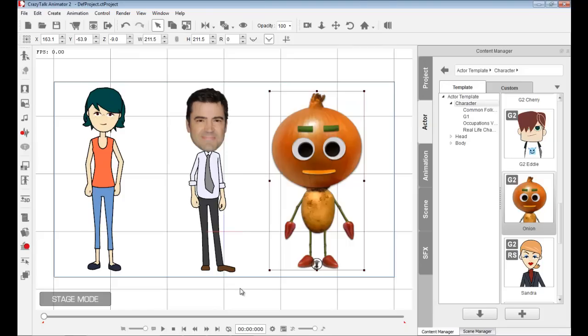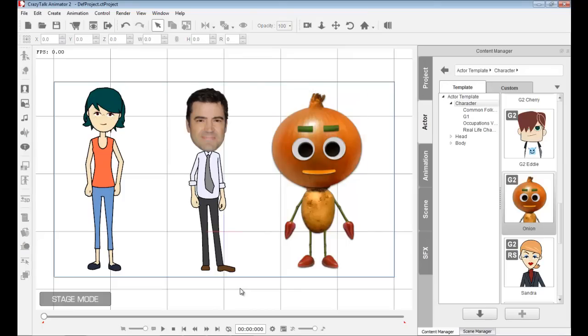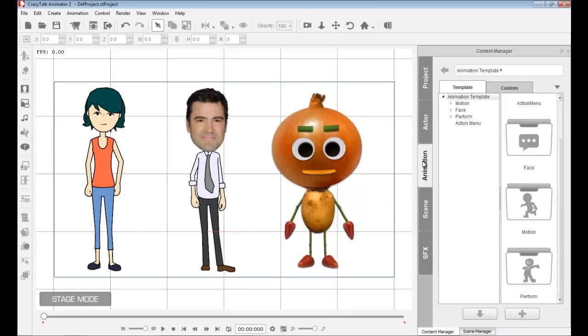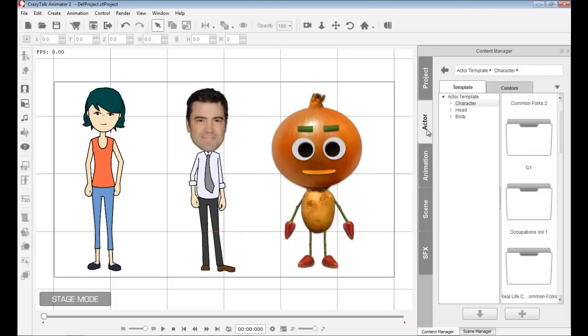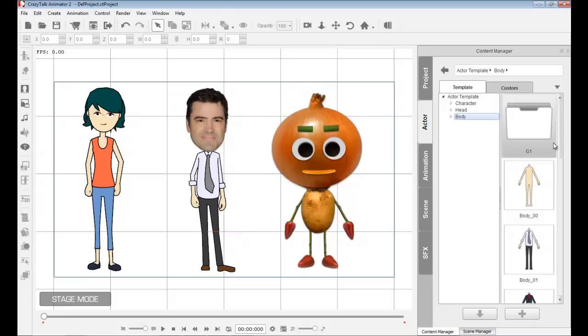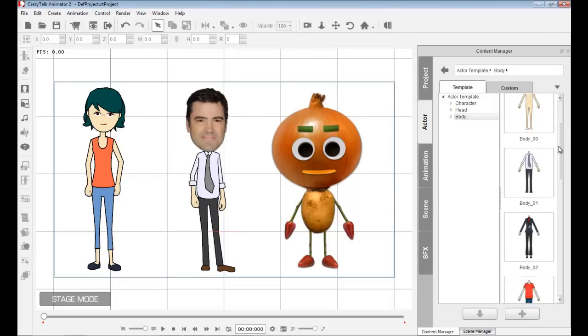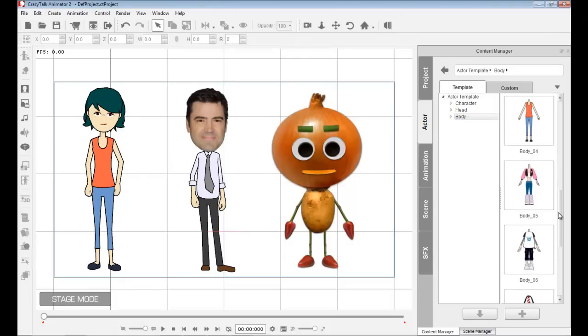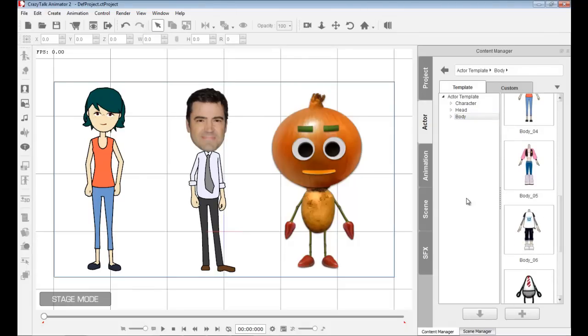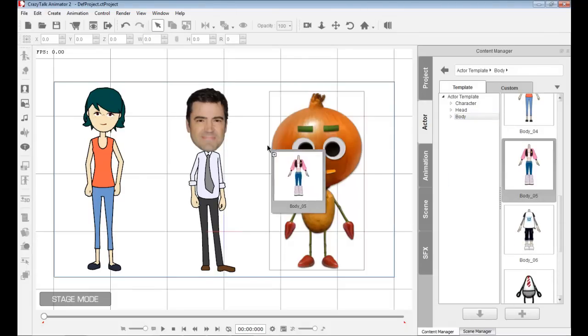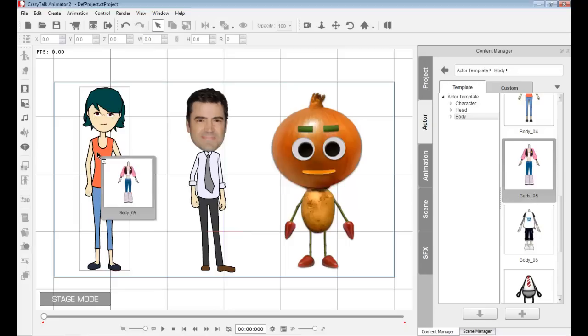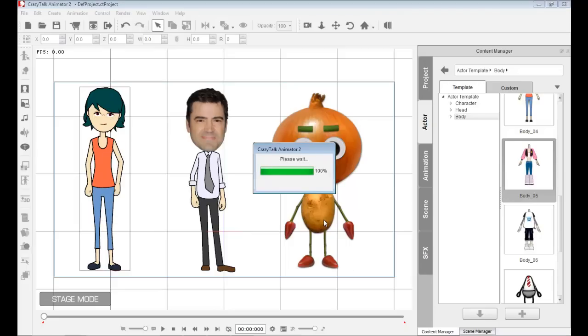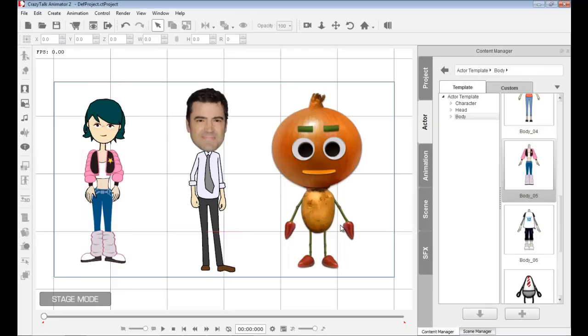In CrazyTalk Animator 2, we have a universal bone system, character system for every character. Which means I can go inside and start interchanging parts for my characters. This is extremely useful because I don't have to spend a lot of time designing a new character.